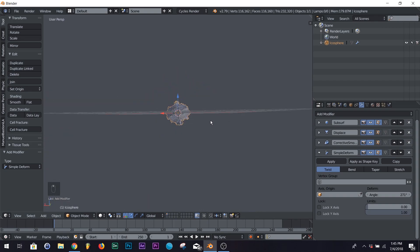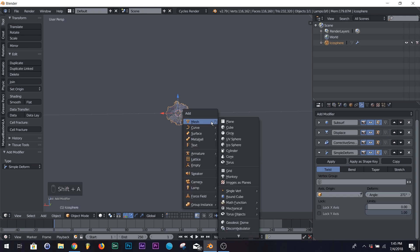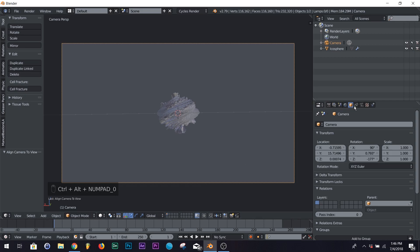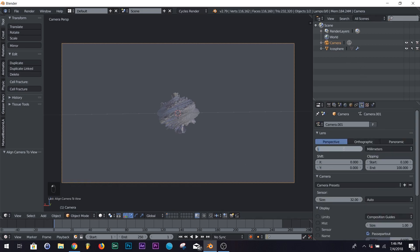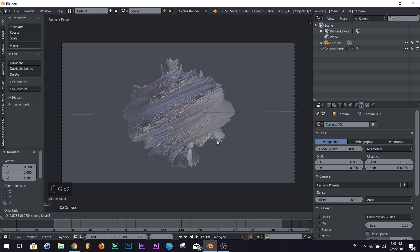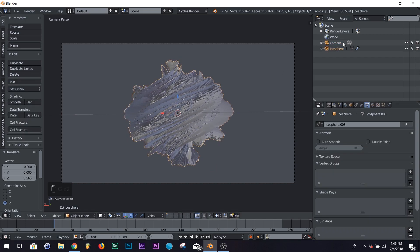Now quickly we're going to add our camera. Shift A, camera, then Control Alt Zero to snap it to view. This is just a preference thing, but in your camera settings on focal length, I put it on 100 — I like the way it looks, but you can keep it at the default. You can do whatever you want.